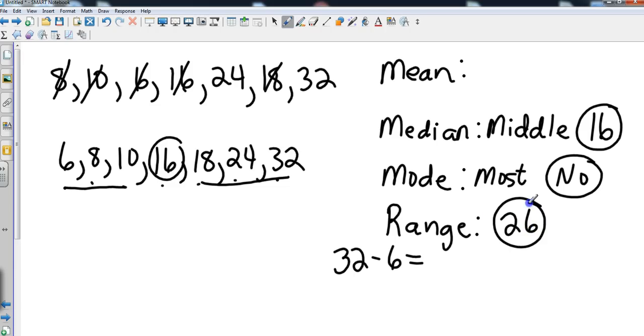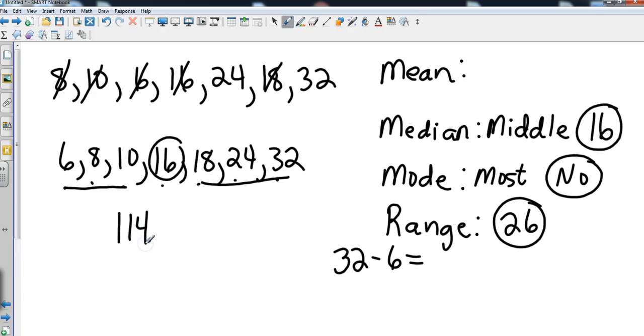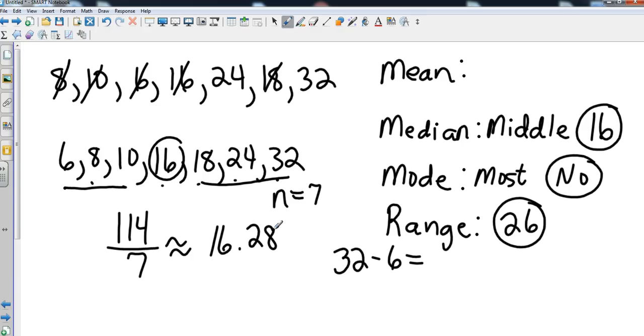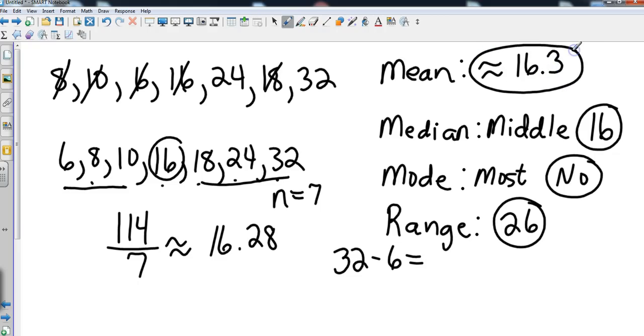Now looking at the mean, I'll pull my calculator out here. I'd advise you to do the same as well. We're just going to add up all of those numbers together, and that gives us a total of 114. Then we need to divide that by the number of items we have in our data set, which in this case is seven. So to find our mean, we're going to take 114 divided by 7, and that comes out to be approximately 16.28. More than likely you might be asked to round that. We're going to go ahead and round that to the nearest tenth, so that's going to be approximately 16.3. The little squiggly equal sign will mean approximate.